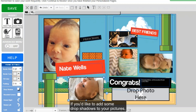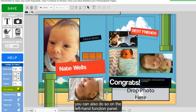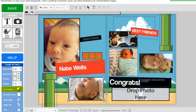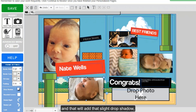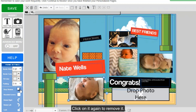If you'd like to add drop shadows to your pictures, you can also do so on the left hand function panel. Click the drop shadow icon, and that will add a slight drop shadow to give the photo a 3D look. Click on it again to remove it.